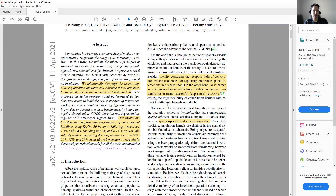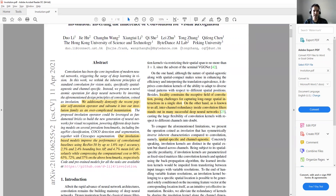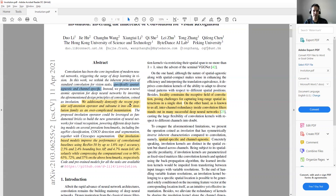Let's see what involution is first. They say that convolution has been the core ingredient of modern neural networks. In this work, we rethink the inherent principles of a standard convolution for vision tasks — especially spatial agnostic and channel specific. They also demystify the recent popular self-attention operator and subsume it into their involution family as an overcomplicated instantiation. After explaining involution, they compare it with attention and especially self-attention, and say they are somehow similar.